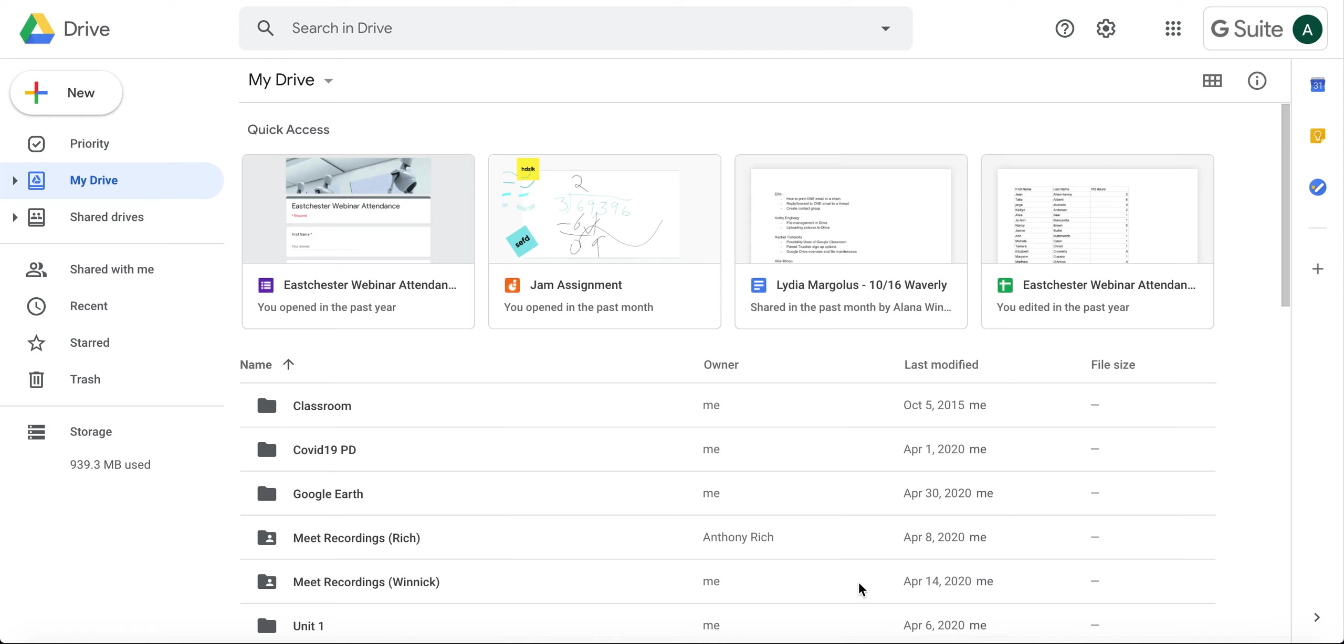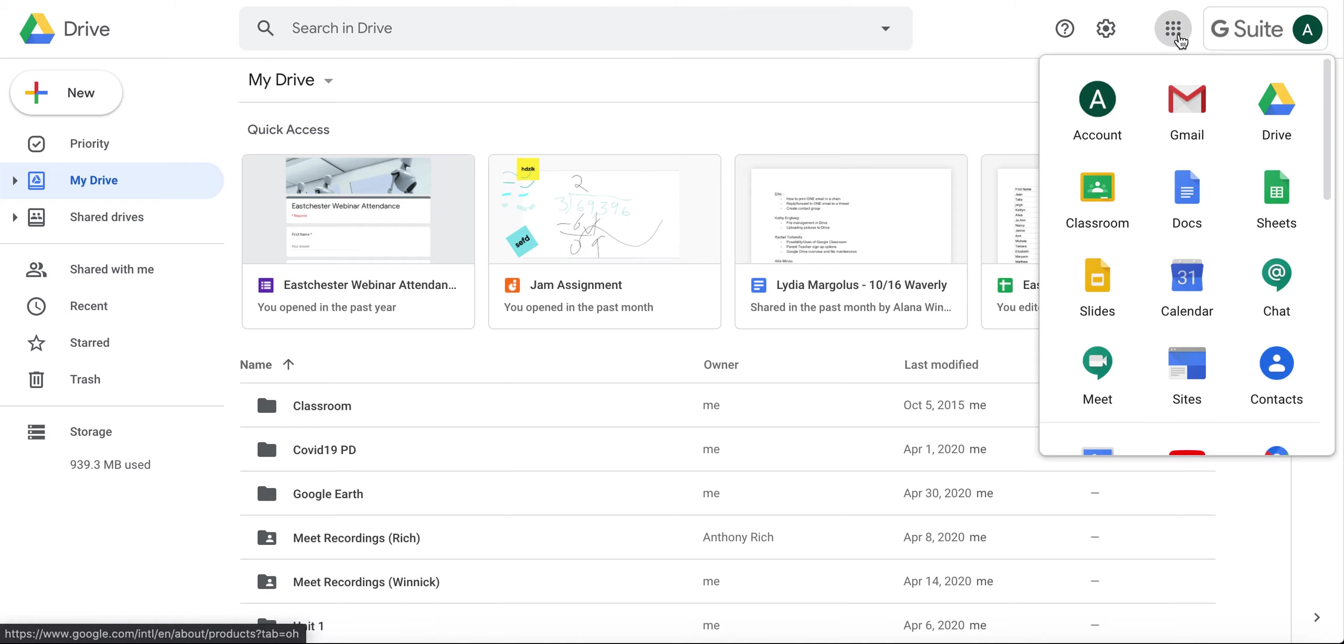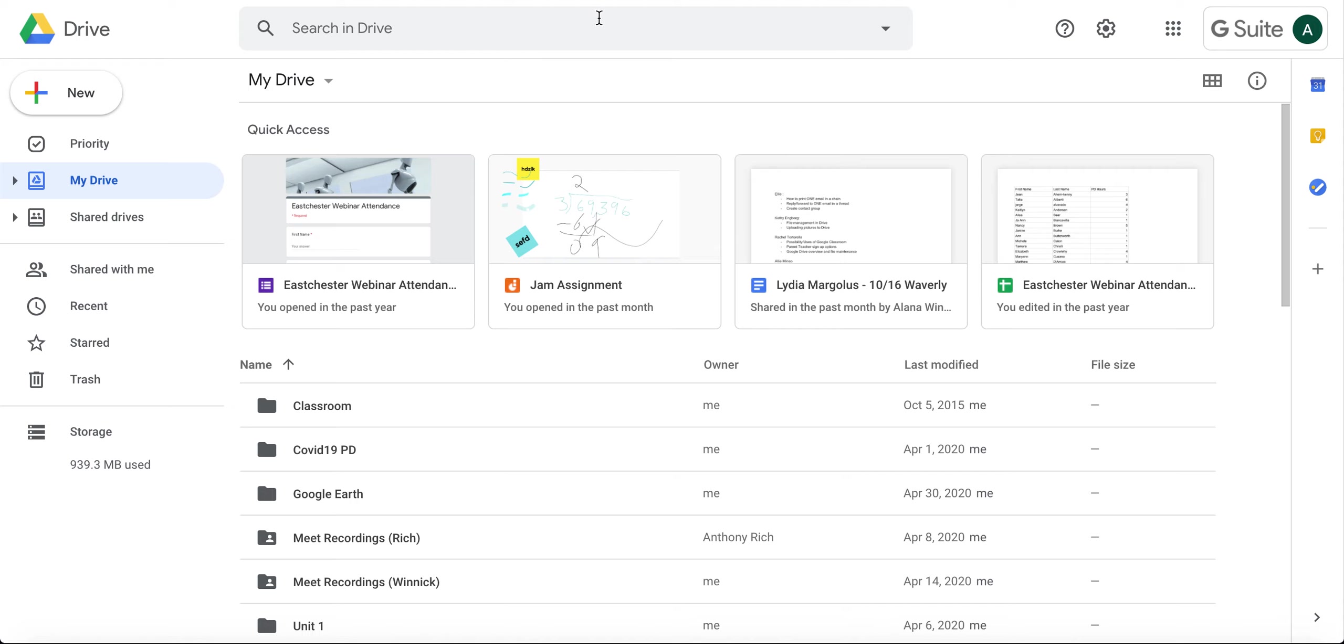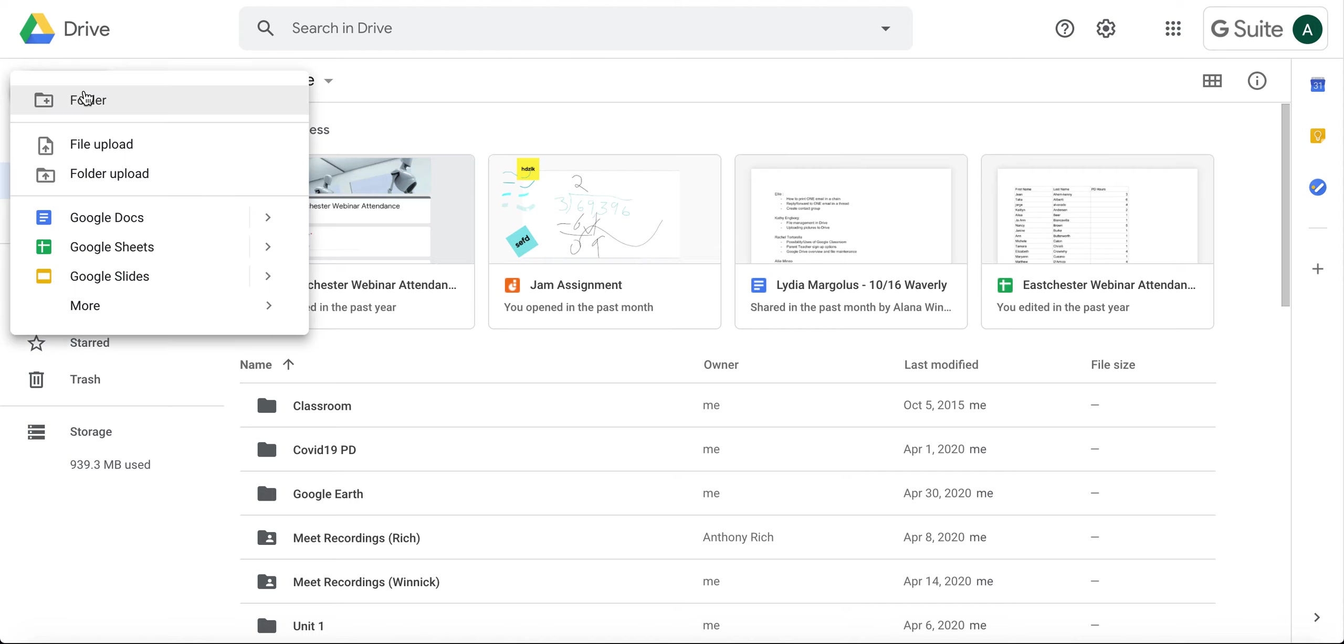How to create a folder in Google Drive: Open your Google Drive by clicking on the app panel in any Google screen and clicking on Drive. Once you get here, click on New